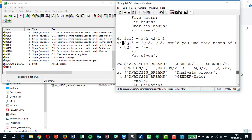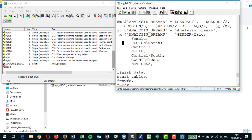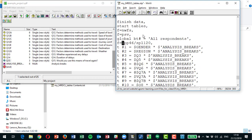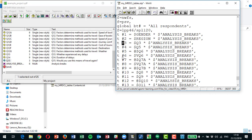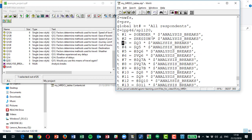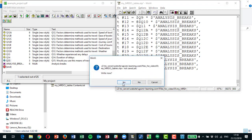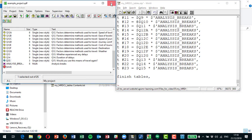There are 50 videos on QPSMRlearning.com taking you from getting started right through to complex concepts that QPS can't handle. The analysis breaks variable combines gender, region, and so on to make a banner. The table statements are fairly straightforward — table one is gender by analysis breaks, table two is by region — matching the 23 tables output when we ran the QTF in QPS, and producing exactly the same results when run in MRDCL.